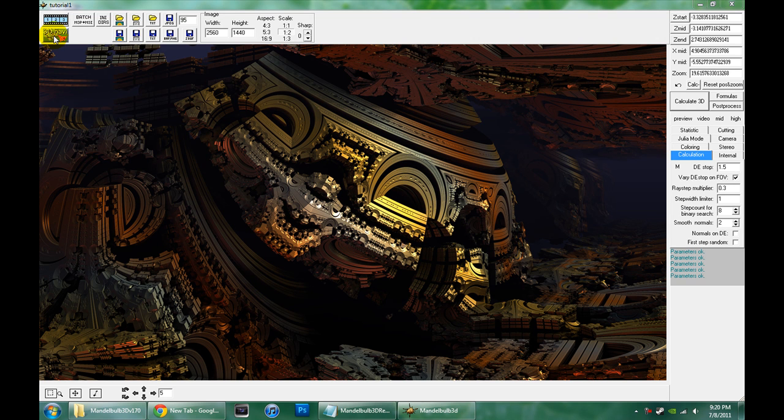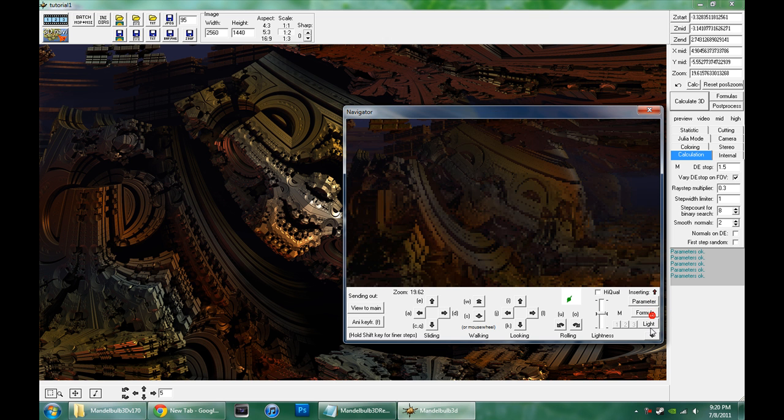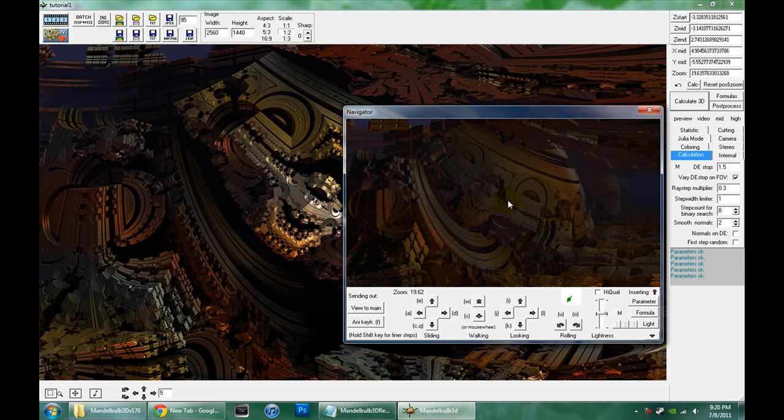Hello, this is Don from BrainBlinks.com and we've got part two of the Mandelbulb 3D tutorial.